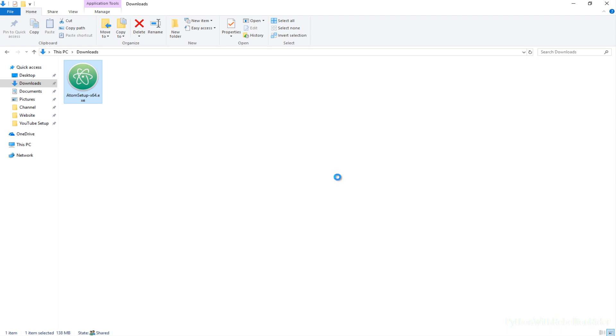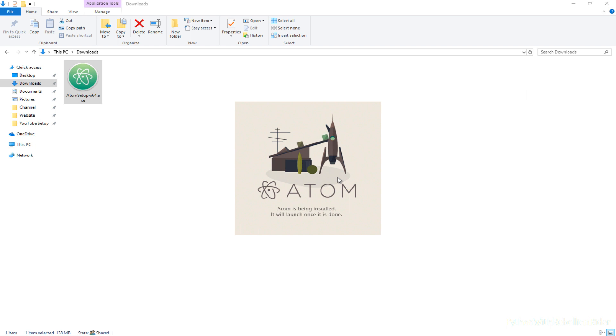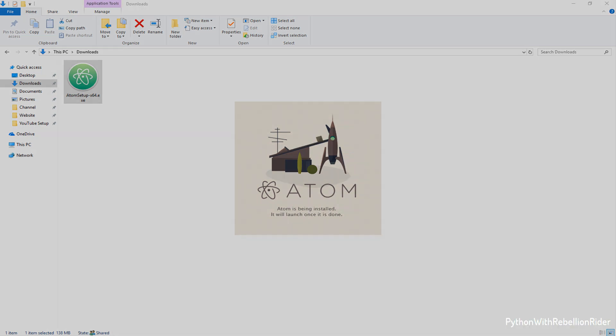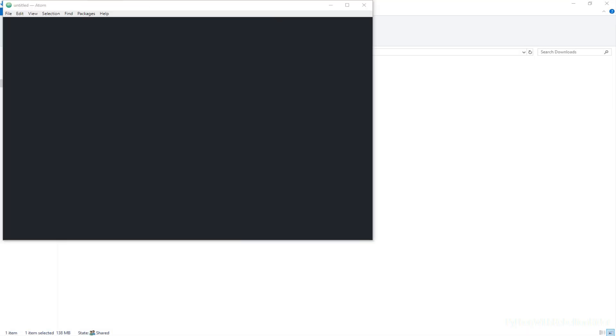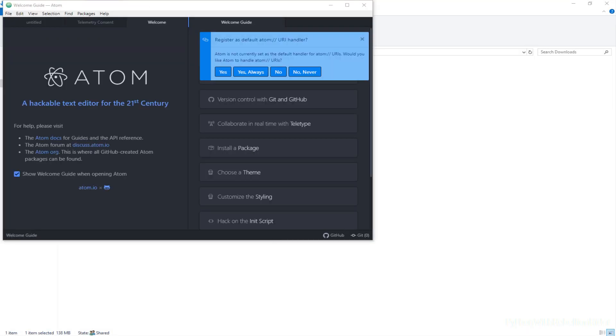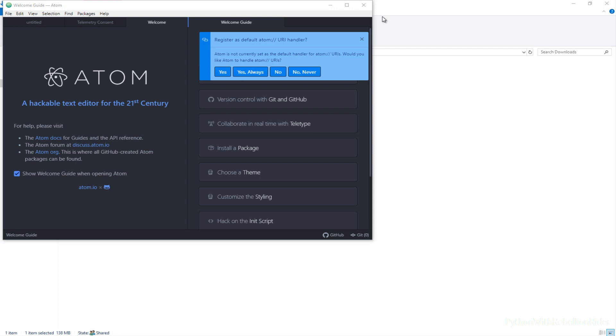The installer will launch the Atom editor once it is done installing it. Installation might take some time. Thus I will fast forward the video here. Installation is done.